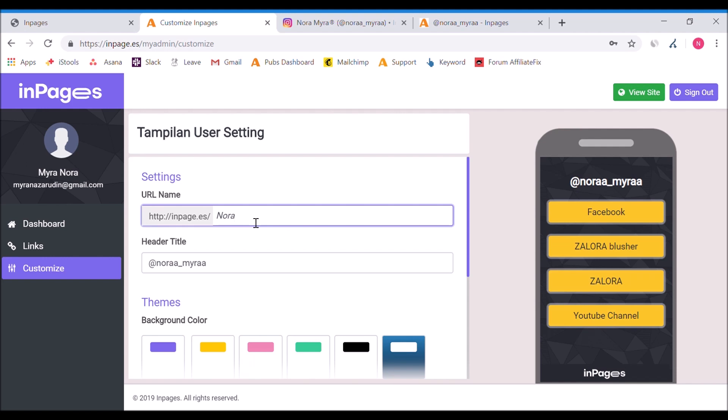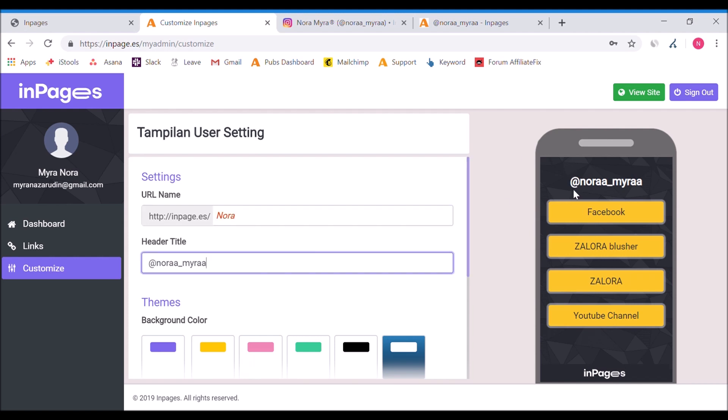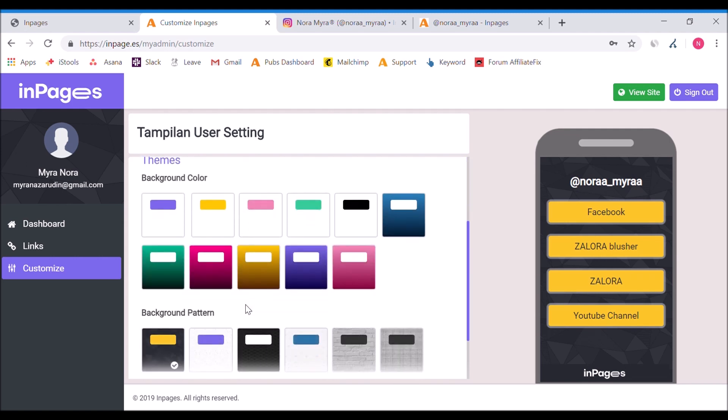This is the InPages settings. You have to create an InPages account first before you can put in the links. Let's go straight to the customize site. This URL name means this is how your URL will look like. You just create whatever name you want to create. My name is Nora, so I'll put inpages.es/nora.